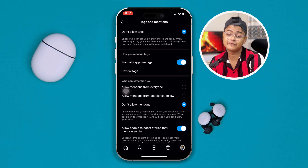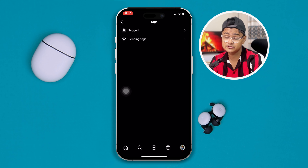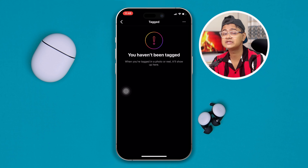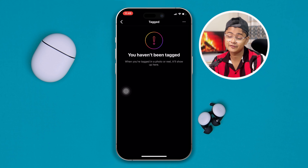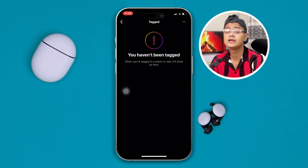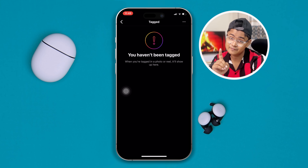The review or pending tags feature will hold tags until you approve them. Unless you approve it from here, they will not be able to tag you on your profile. Once you approve it, they will be able to see that you have approved their tag from your profile.